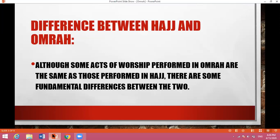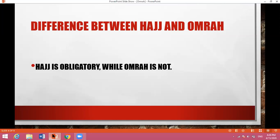What is the difference between Hajj and Umrah? Dear students, although some acts of worship performed in Umrah are the same as those performed in Hajj, yet there are some fundamental differences between the two. Number one: Hajj is obligatory — known as Farz in Arabic and Urdu — while Umrah is not obligatory. Umrah is not farz.